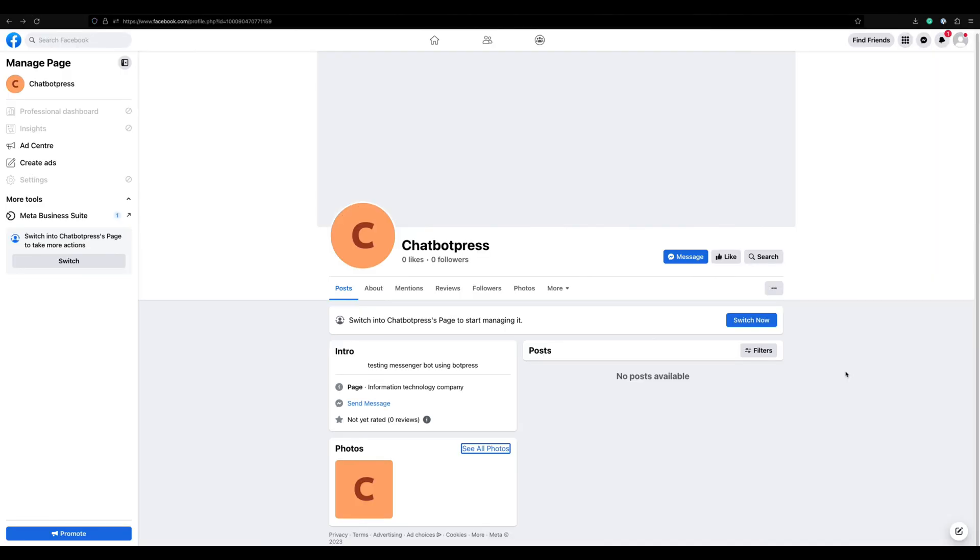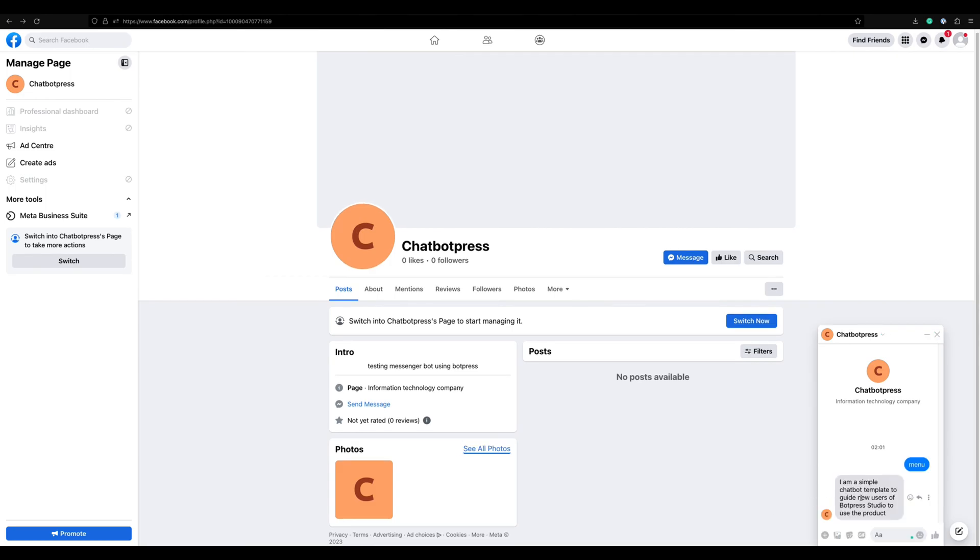Go to your page and send a message. We have successfully configured the Botpress bot with Messenger. Happy bot building!